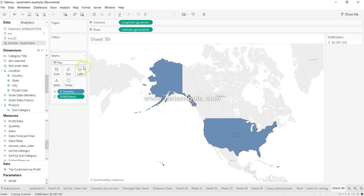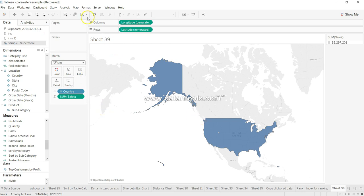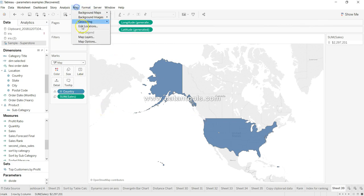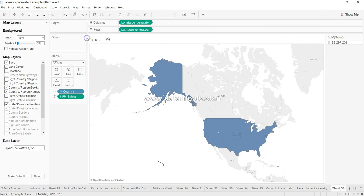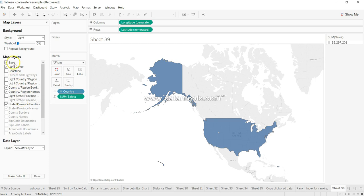Alright, so once I have this, what I can do is go into the map and map layers. And here you will see different types of layers present.